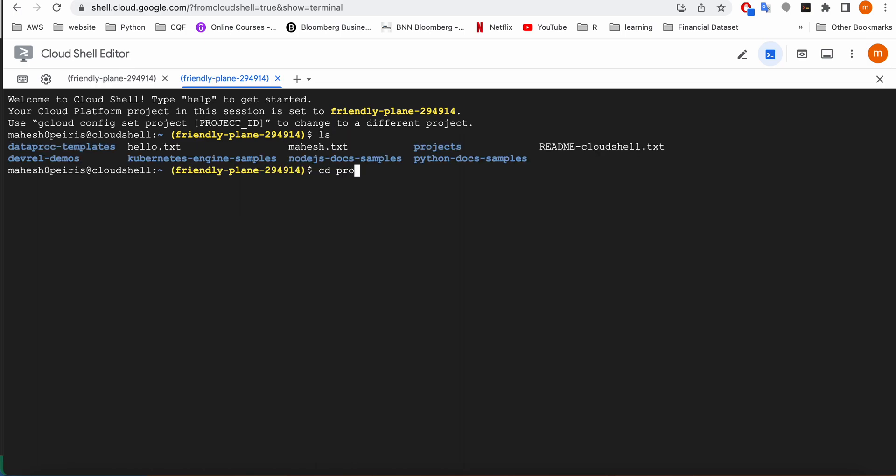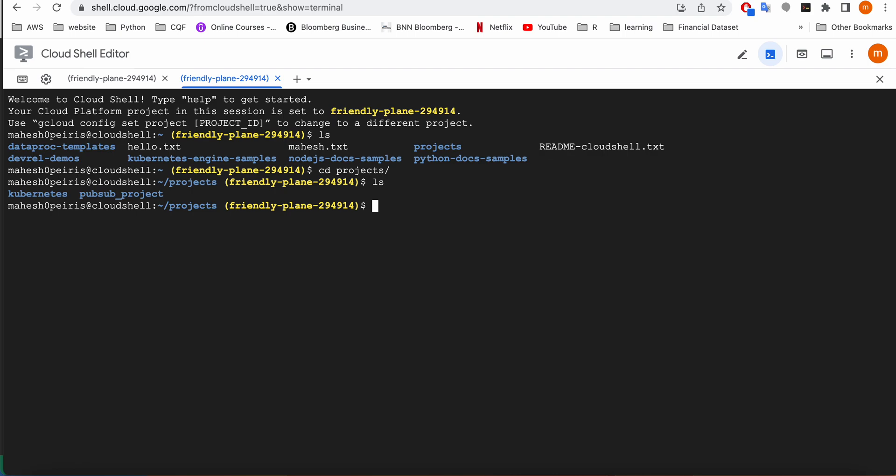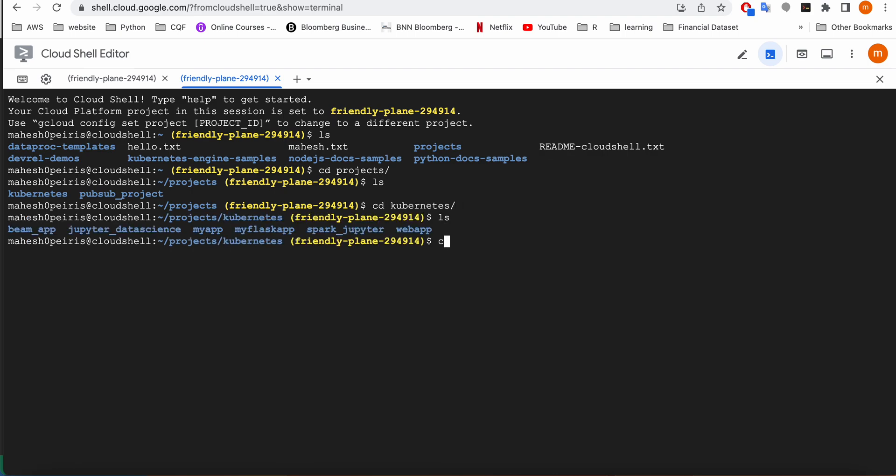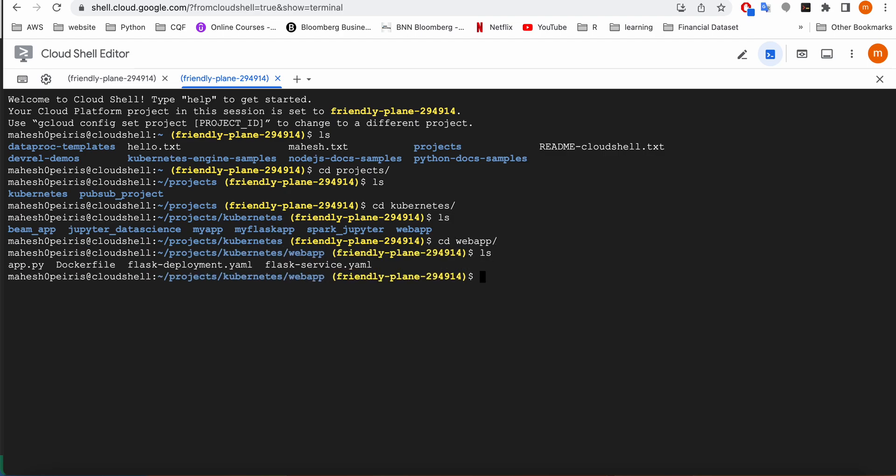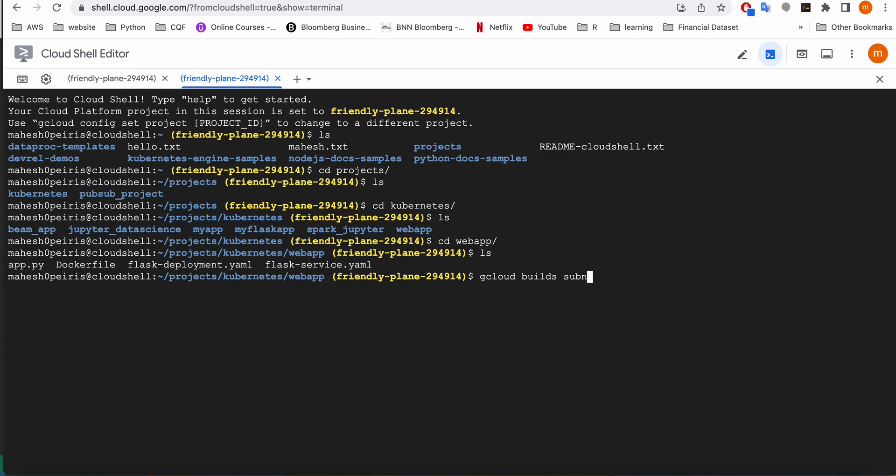I can see that my files are here. So now I'm going to start building my Docker image: gcloud builds. Don't worry guys about any of these commands. I'm going to share all those commands in my YouTube description section.